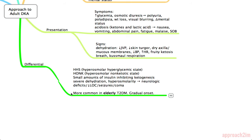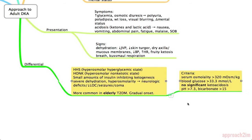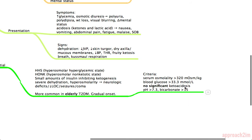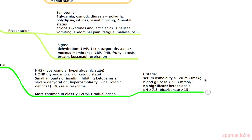HONC is more common in elderly type 2 diabetics and is more gradual in onset. The criteria for HONC include a serum osmolality of more than 320, blood glucose more than 33.3 — though it can often be much higher, even 40 to 50. They have no significant ketoacidosis, so their pH is not as acidic, above 7.3, and their bicarb is usually above 15.